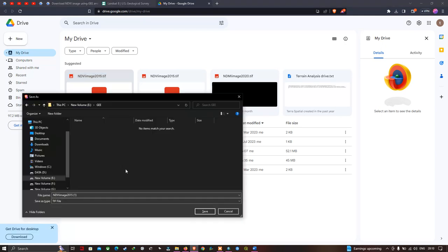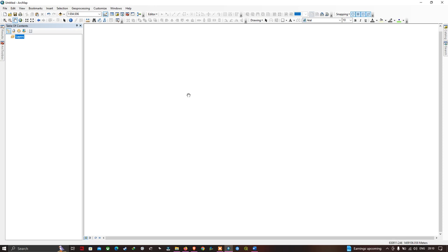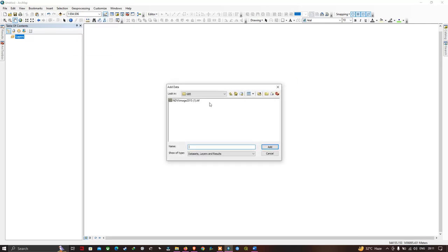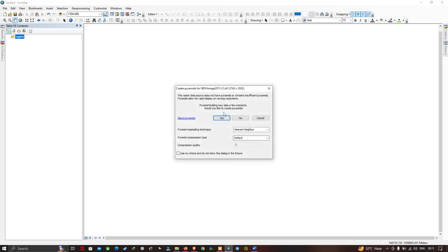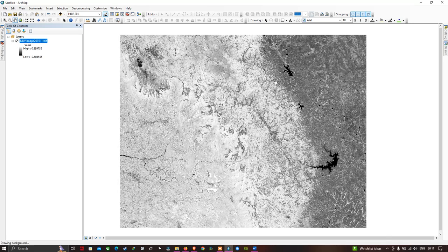Save the file as ndvi_image_2015. The NDVI image is around 45 MB. Now open ArcGIS Desktop. To add the NDVI image into ArcGIS, go to Add Data. Navigate to your saved NDVI image and click Add. Create a pyramid for the NDVI image 2015 when prompted. The image loads and you can see the NDVI range from minus 0.62 to plus 0.8.